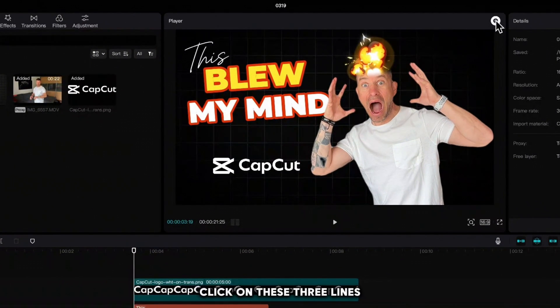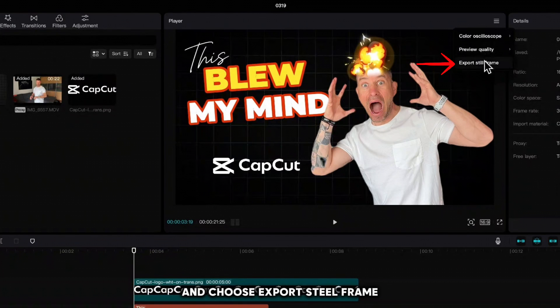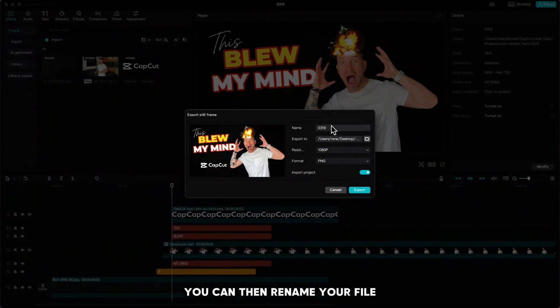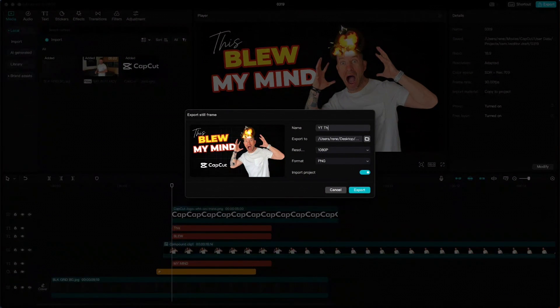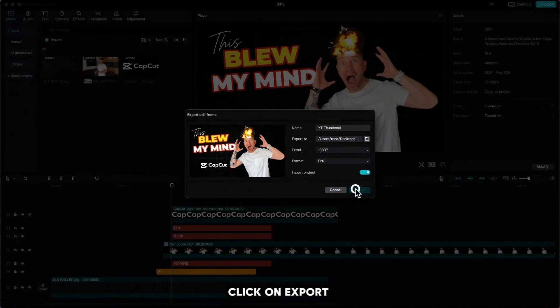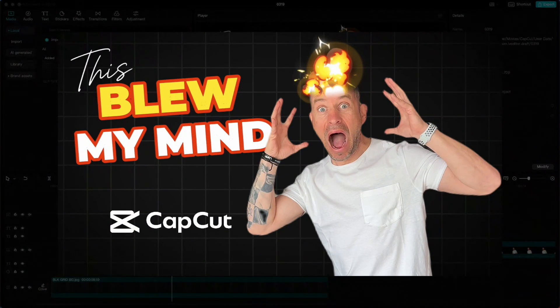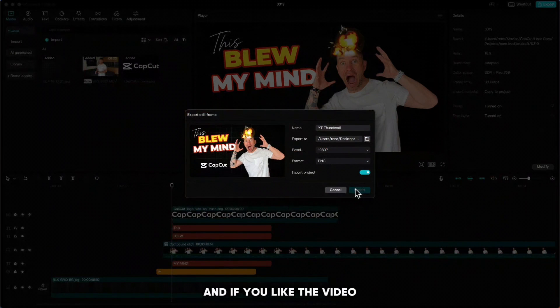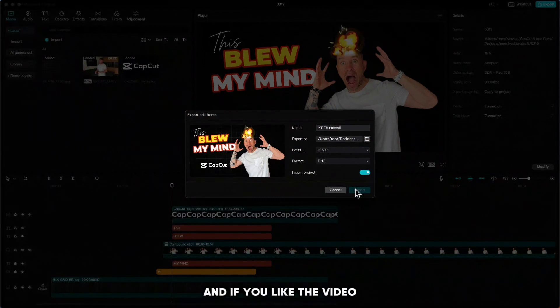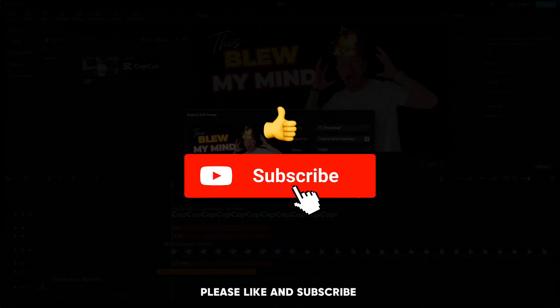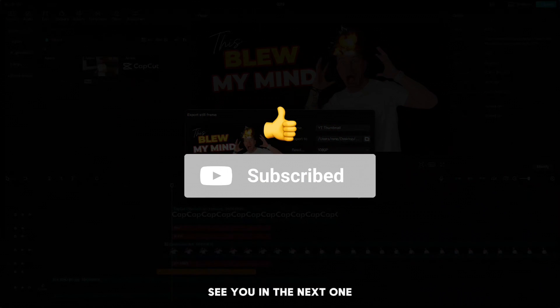Click on these three lines and choose export steel frame. You can then rename your file, click on export, and your YouTube thumbnail is created. Thank you for following, and if you like the video, please like and subscribe. See you in the next one.